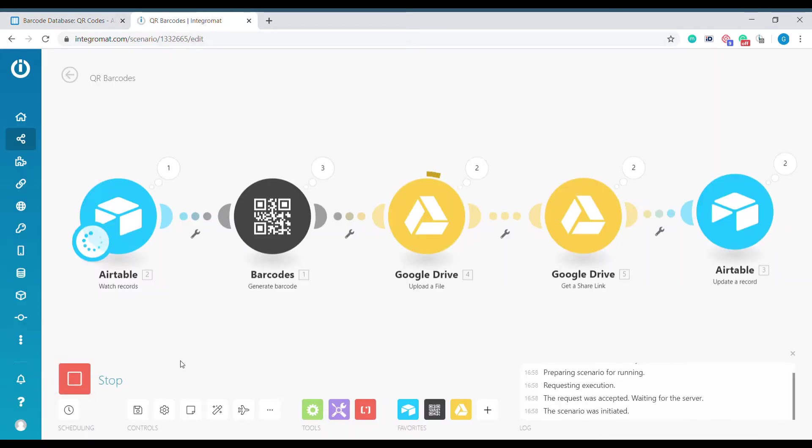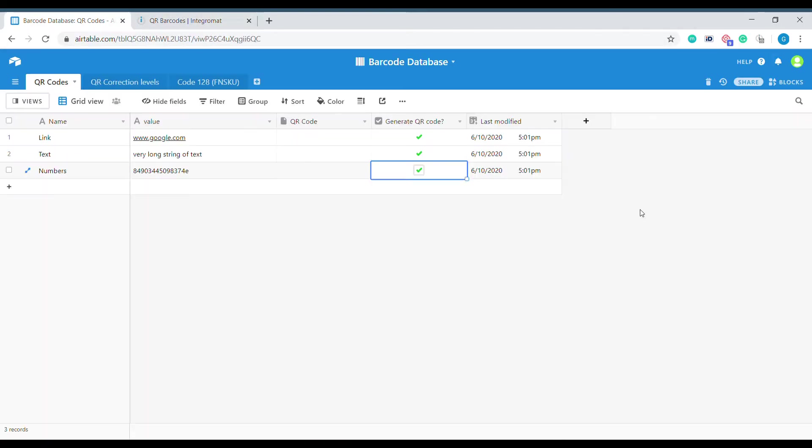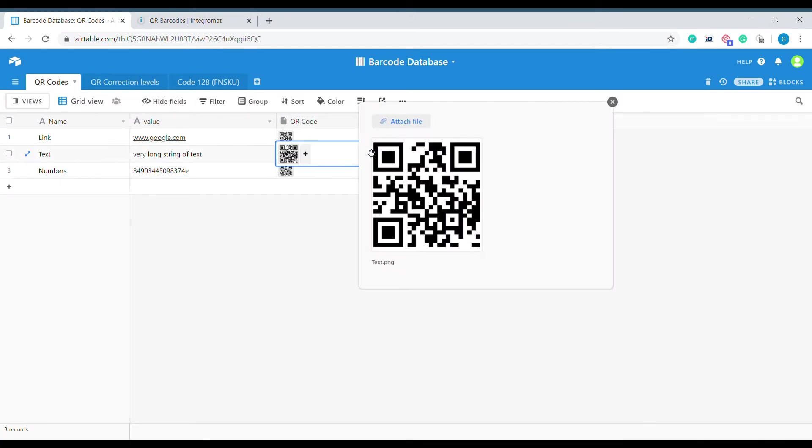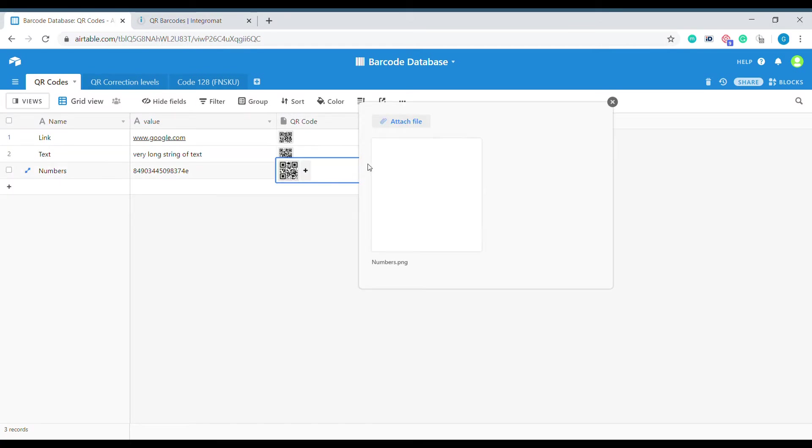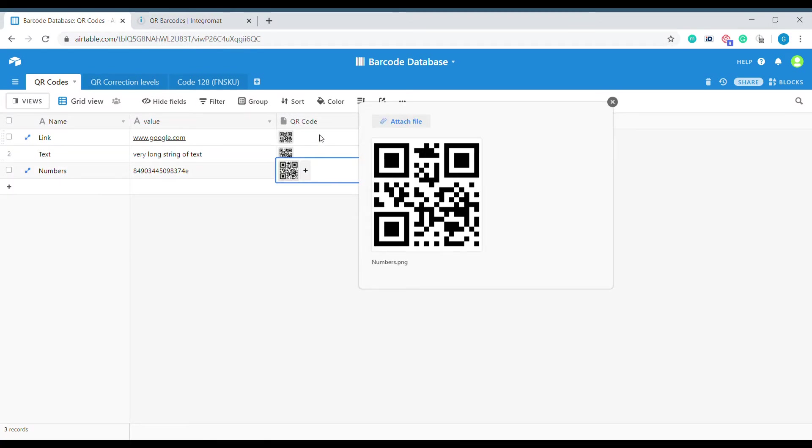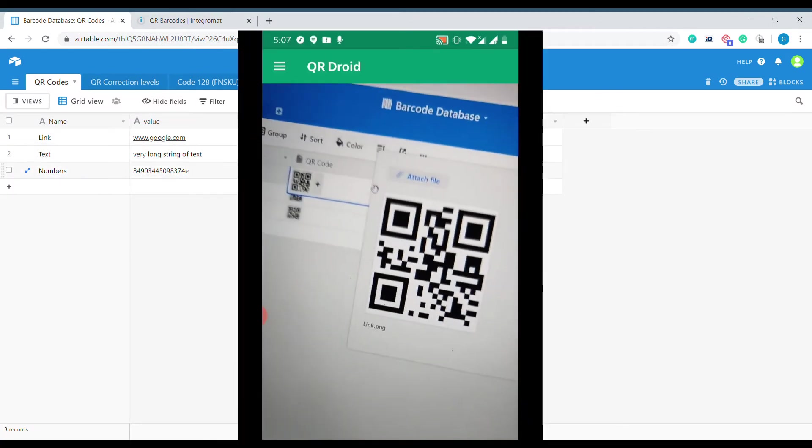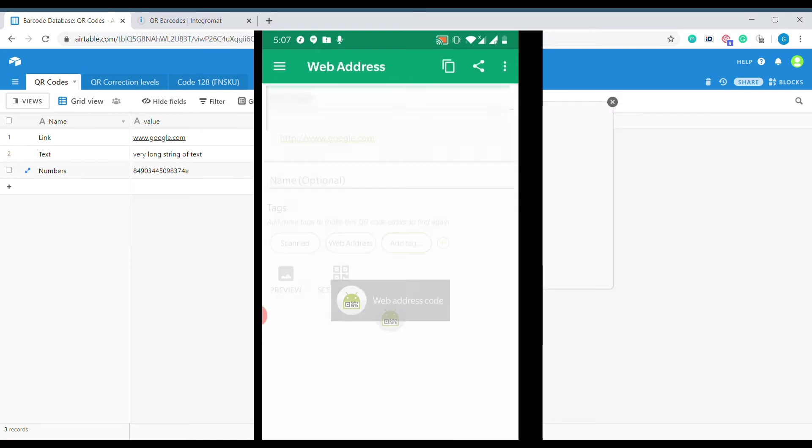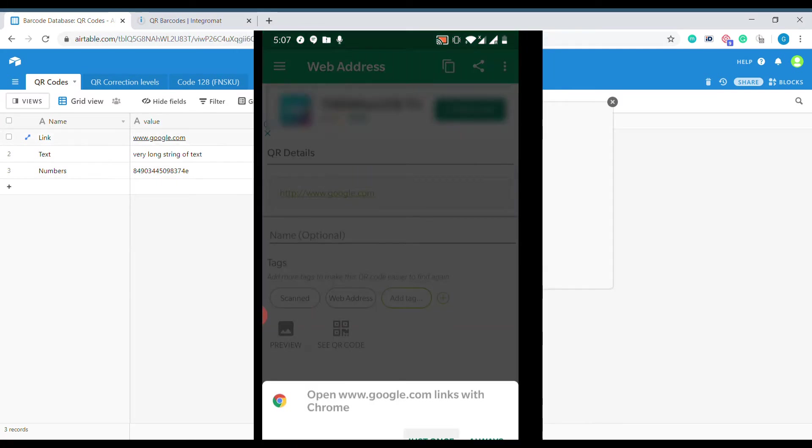Hi and welcome to Business Automated. In this video I will show you how to quickly generate QR codes out of Airtable and Integromat. Let's get to it.